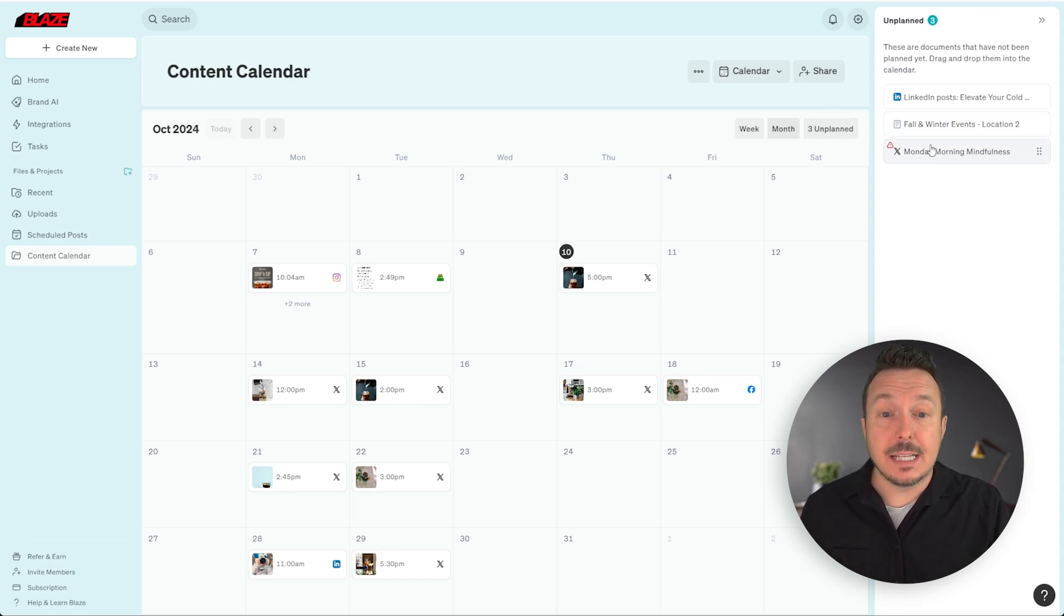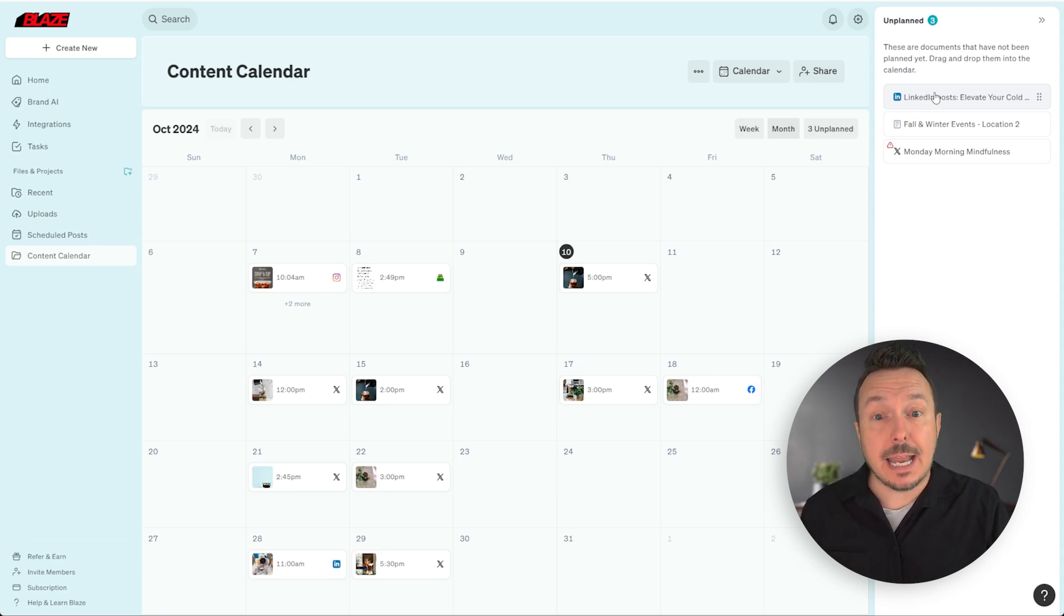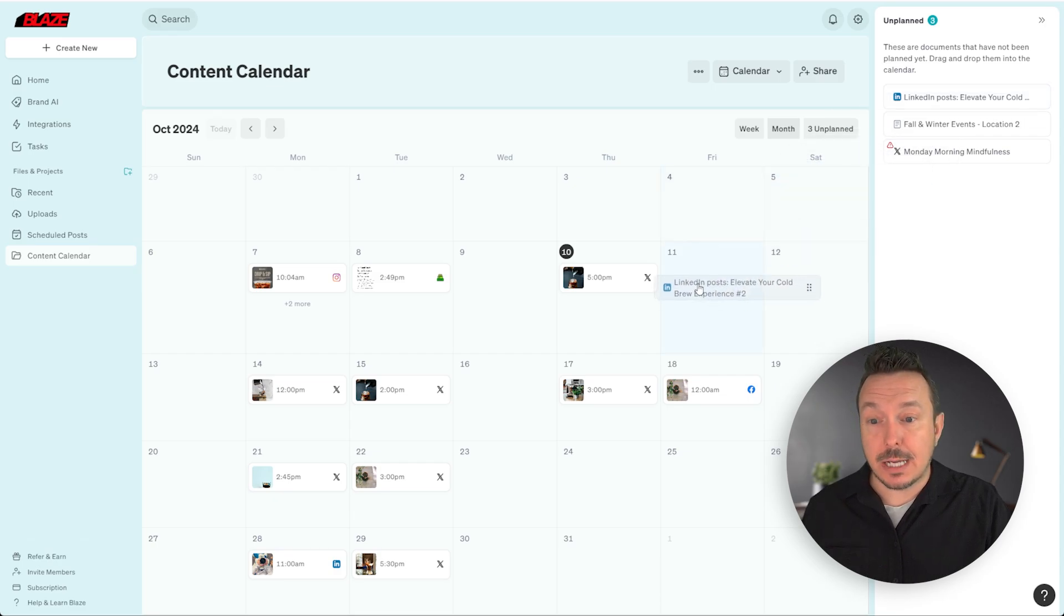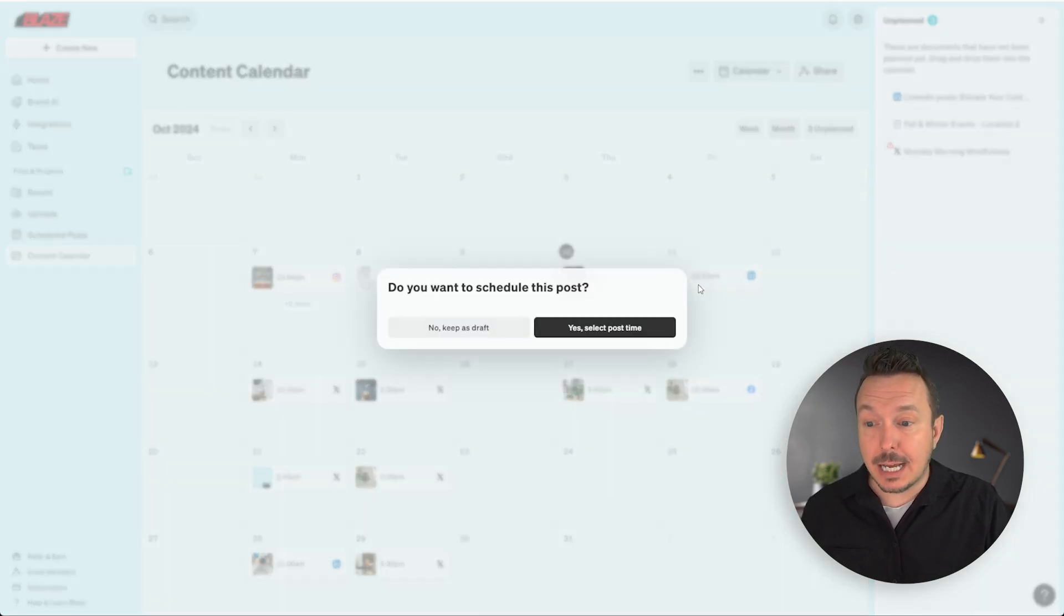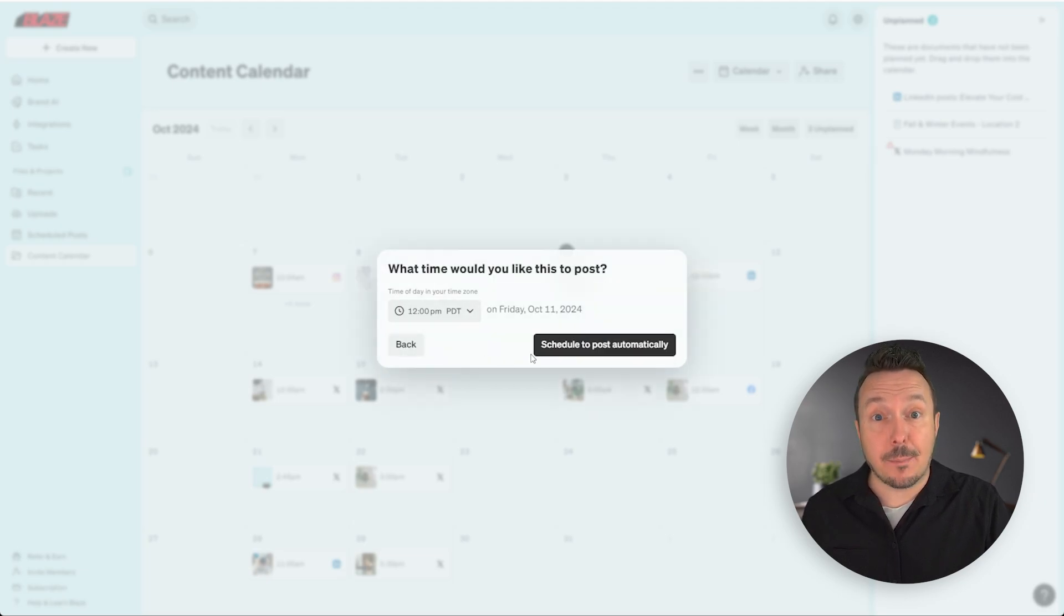So for instance, this LinkedIn post that I was working on yesterday, I forgot to schedule it out. So we can do that now by simply clicking and dragging it to the appropriate date that we wanted to post. I'm going to select the 11th and let's go ahead and put in a time. I think noon performs well. So I'm going to select that and click schedule to post automatically.